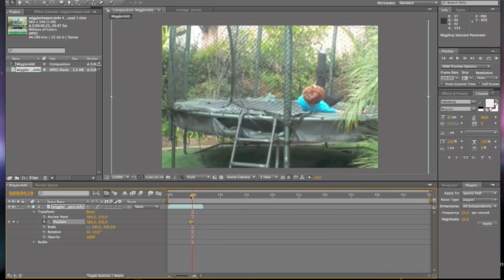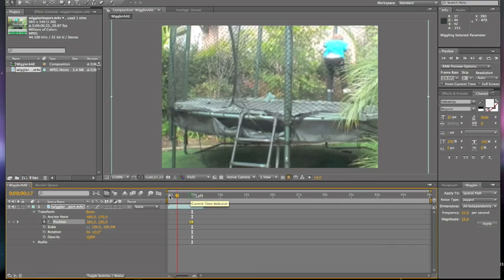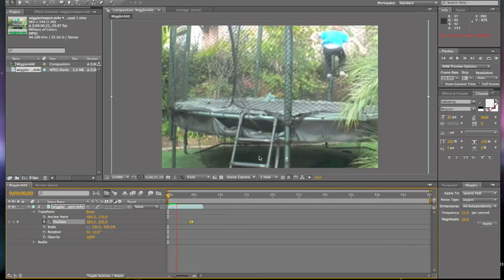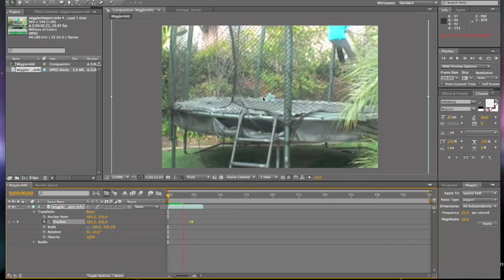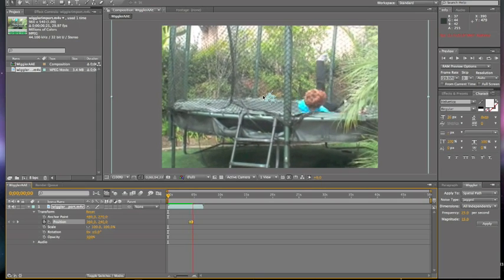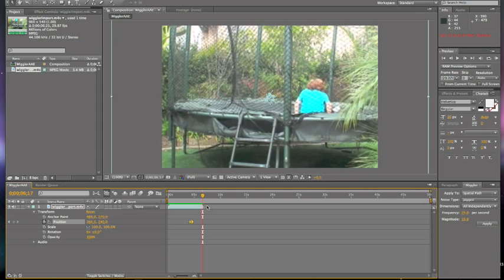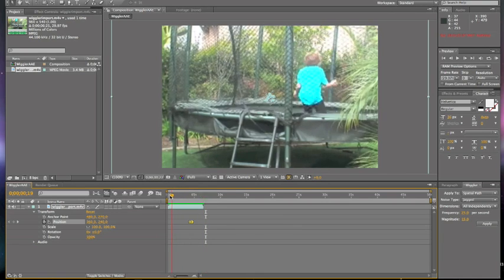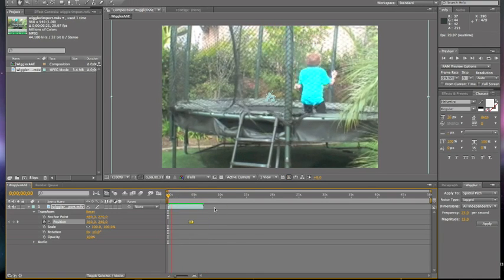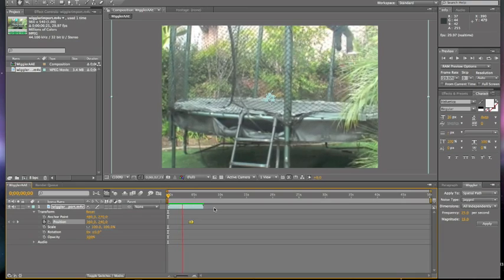Then we're going to want to let it render. And it's normal if you get this right here. And when you export it, that will go away. So yeah, there you have your wiggler effect. And we're not quite finished yet.